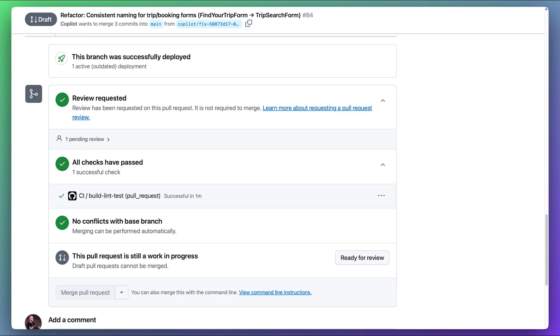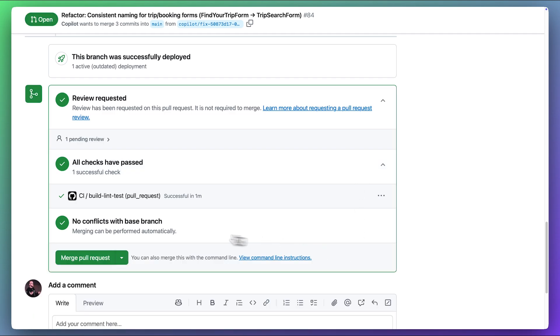Once that passes, we can mark the pull request as ready for review, and then progress to merging once we have the needed approvals.